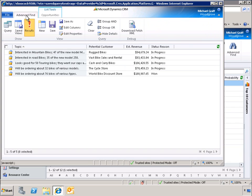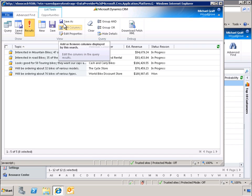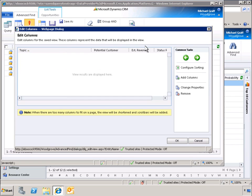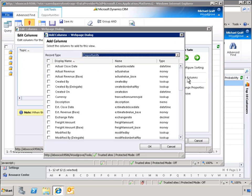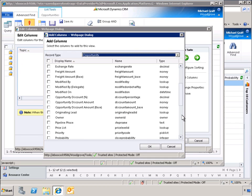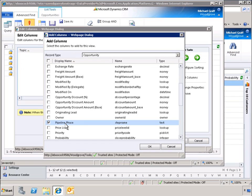We can further personalize this view by clicking Edit Columns. When we click Add Columns, we are presented with a list of the other columns that can be added to our personalized view. Let's select Pipeline Phase.